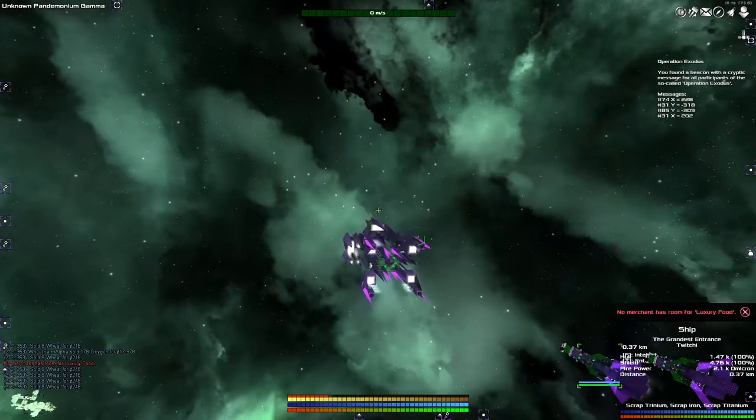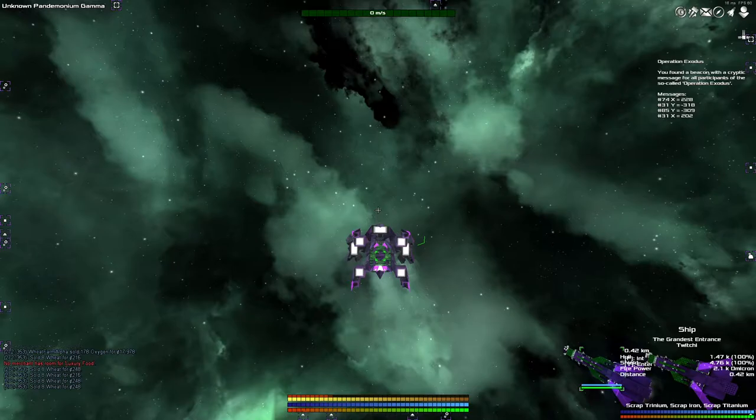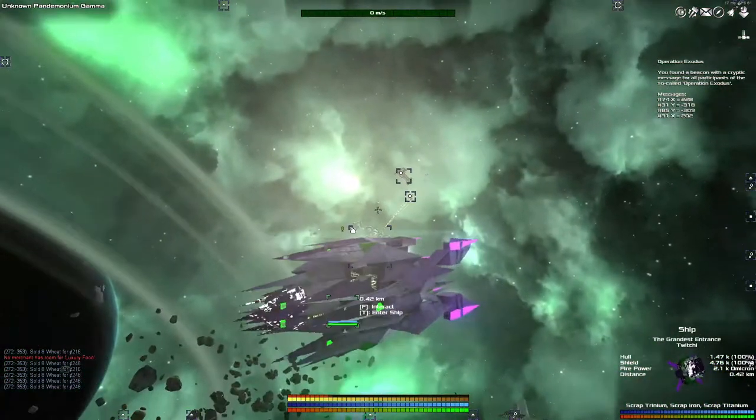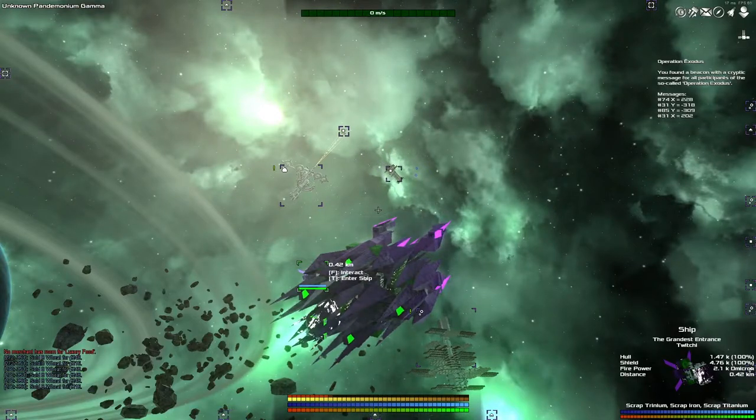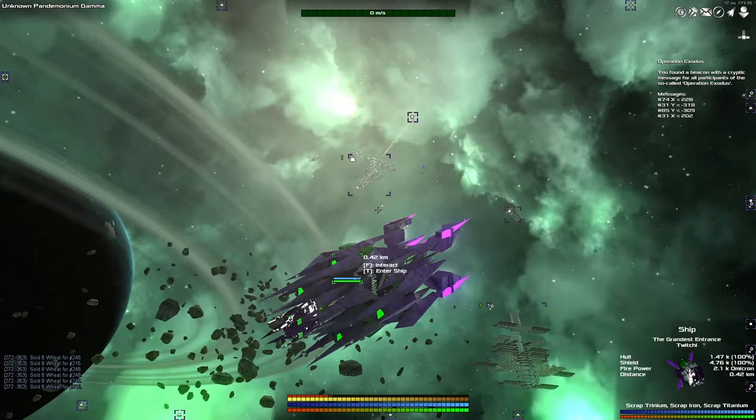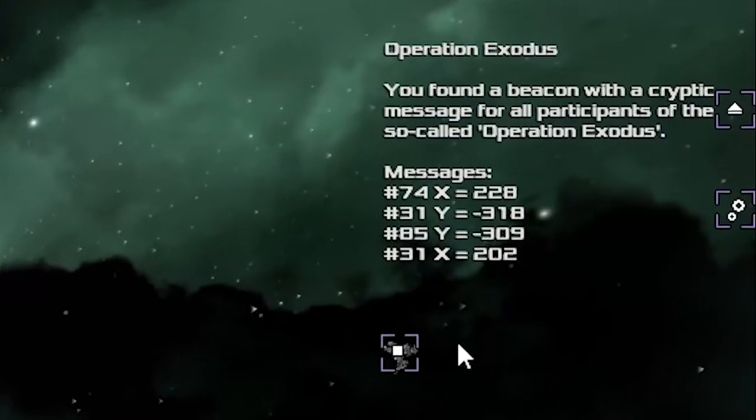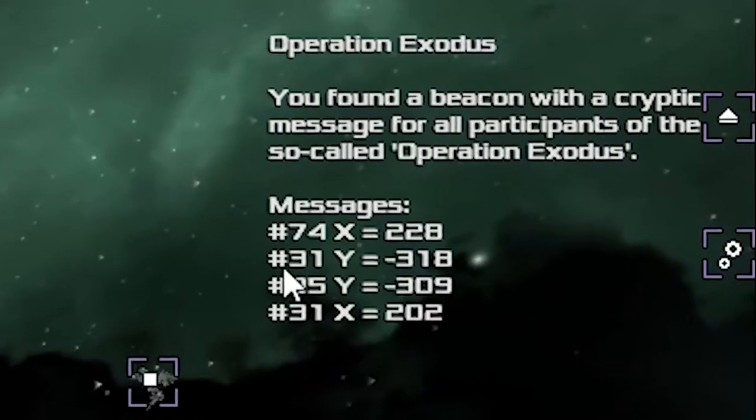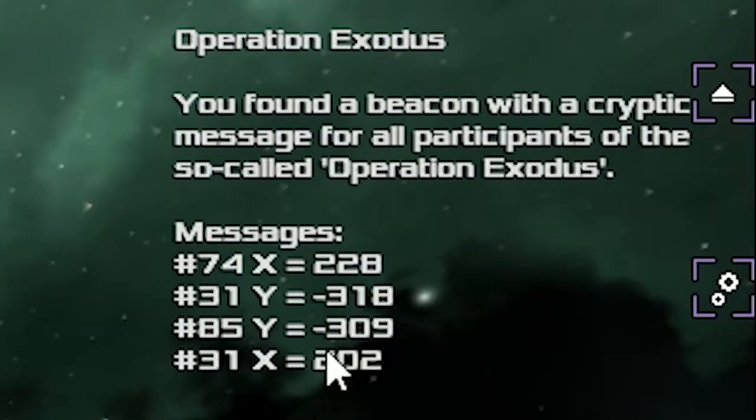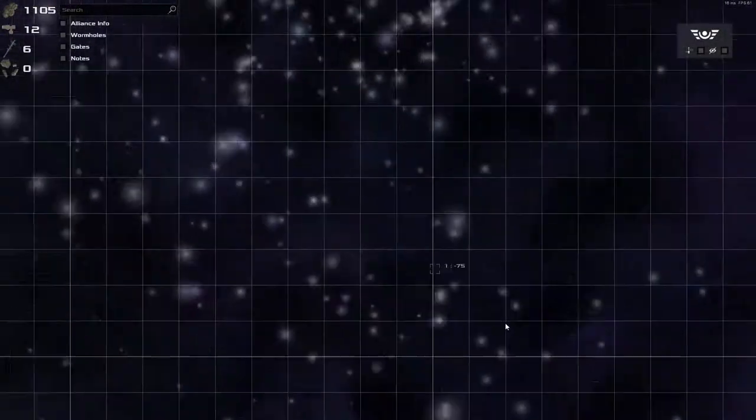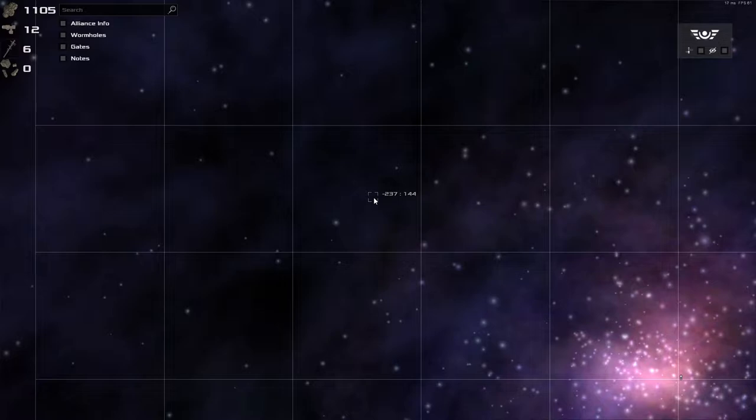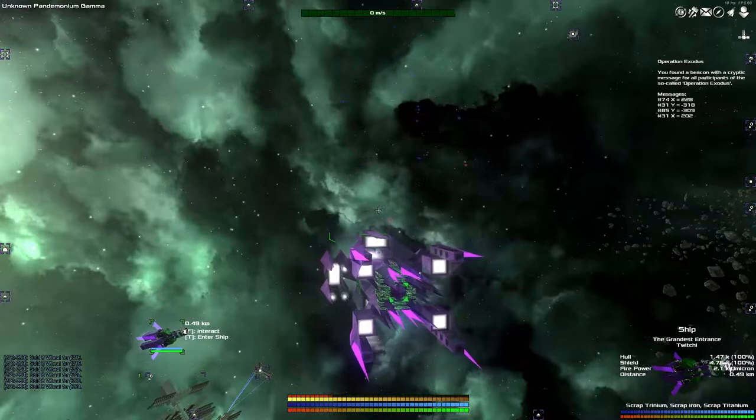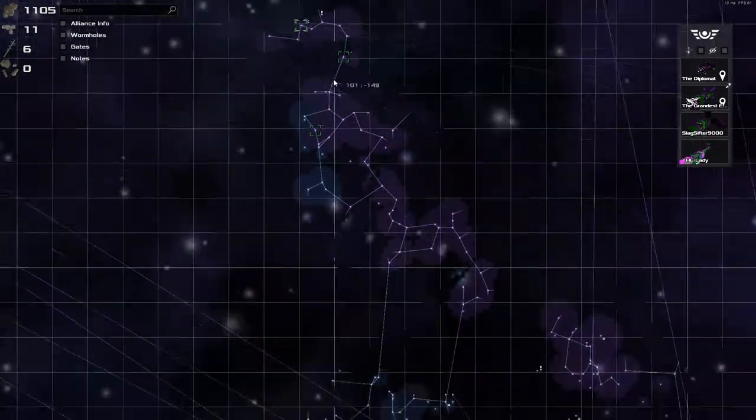But first, I want to reprimand each and every one of you for not calling me out for my poor coordinate use a couple of episodes back. Obviously, I made an intentional mistake to catch you all out. I totally wasn't just mistaken. I was looking up to the right for the Operation Exodus coordinates and I was like, look, we've only got two matching numbers here.